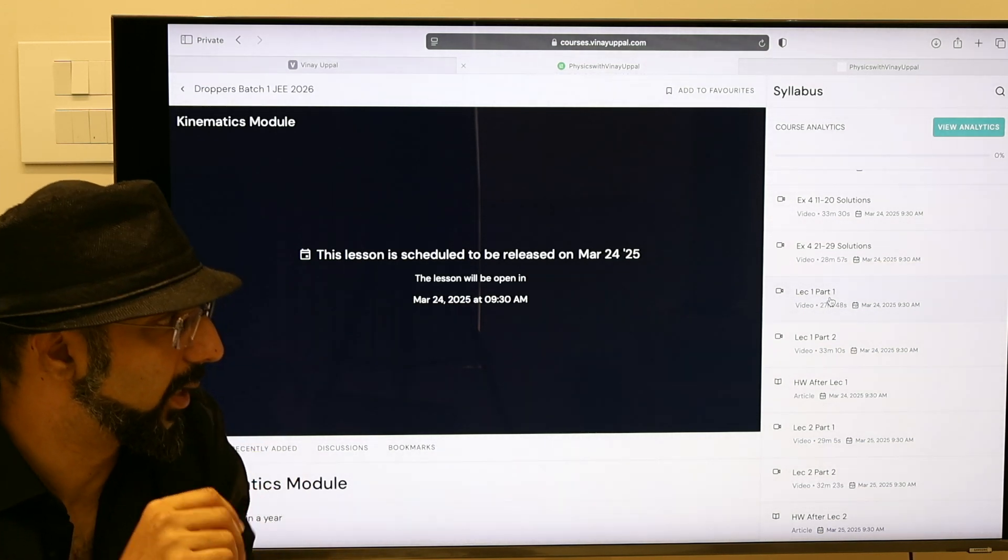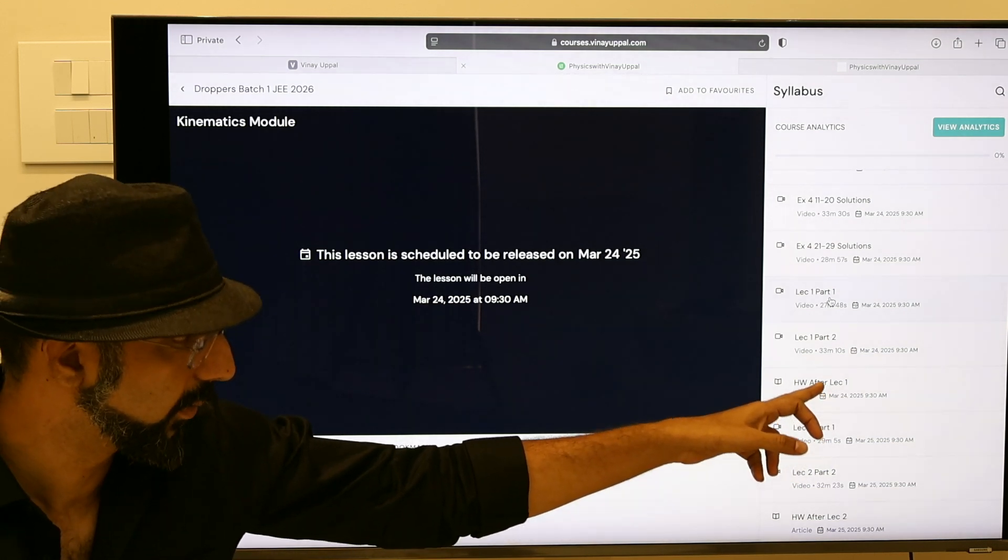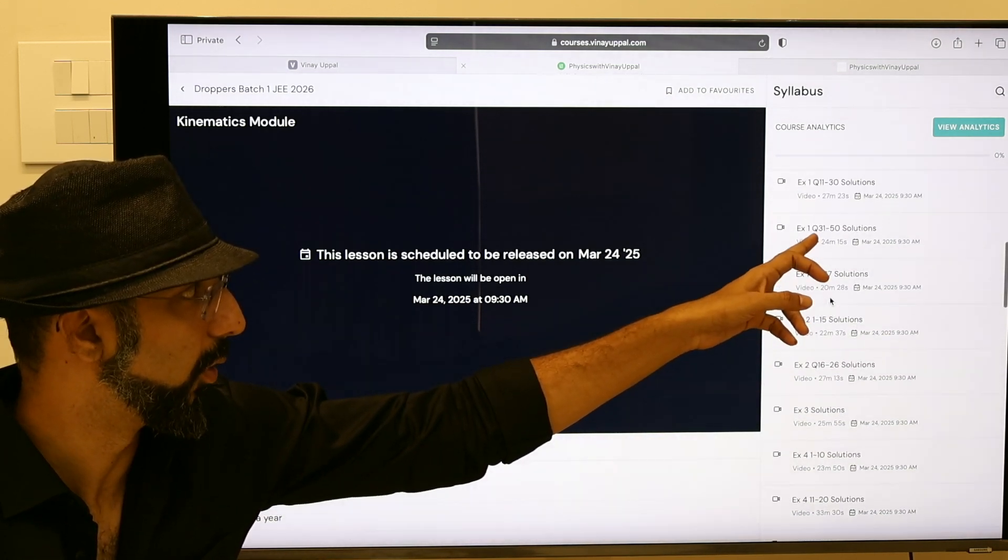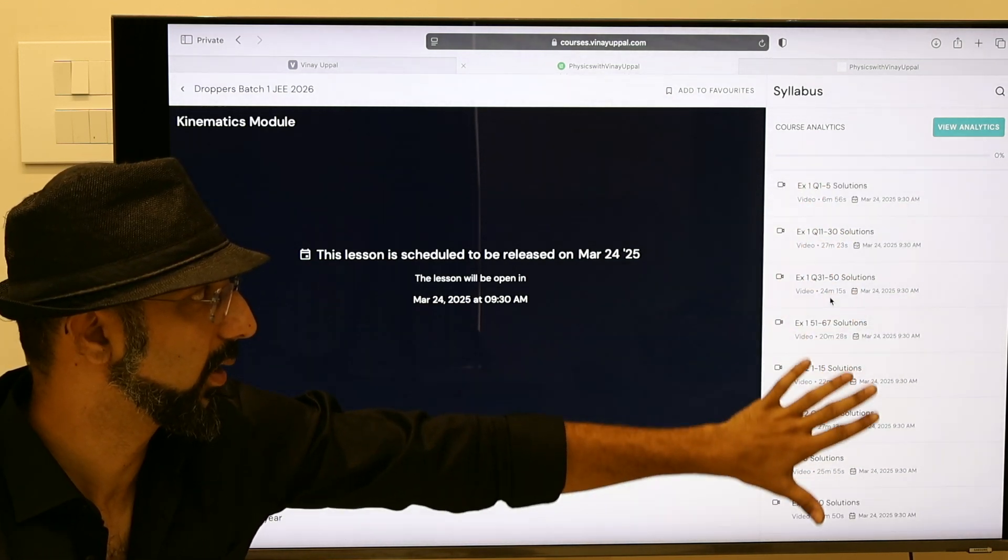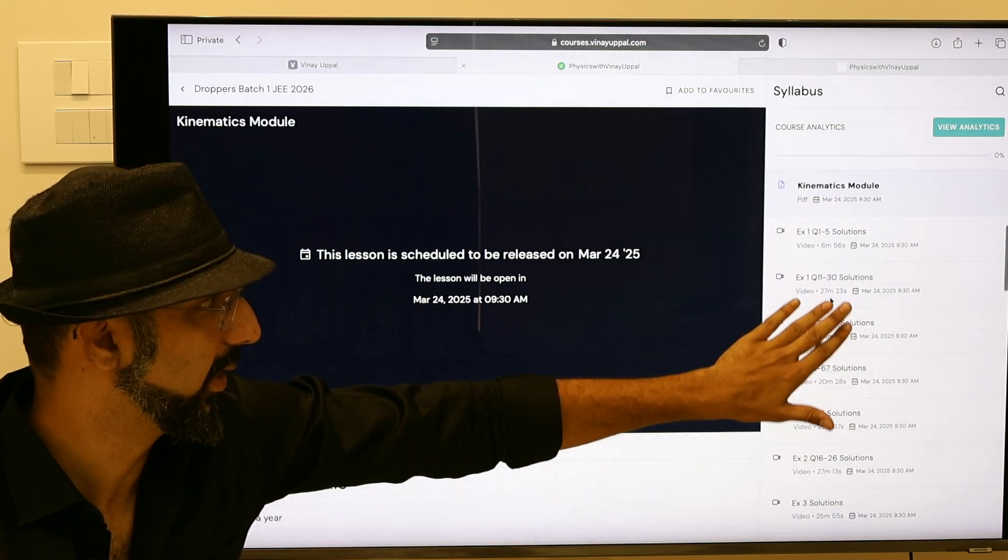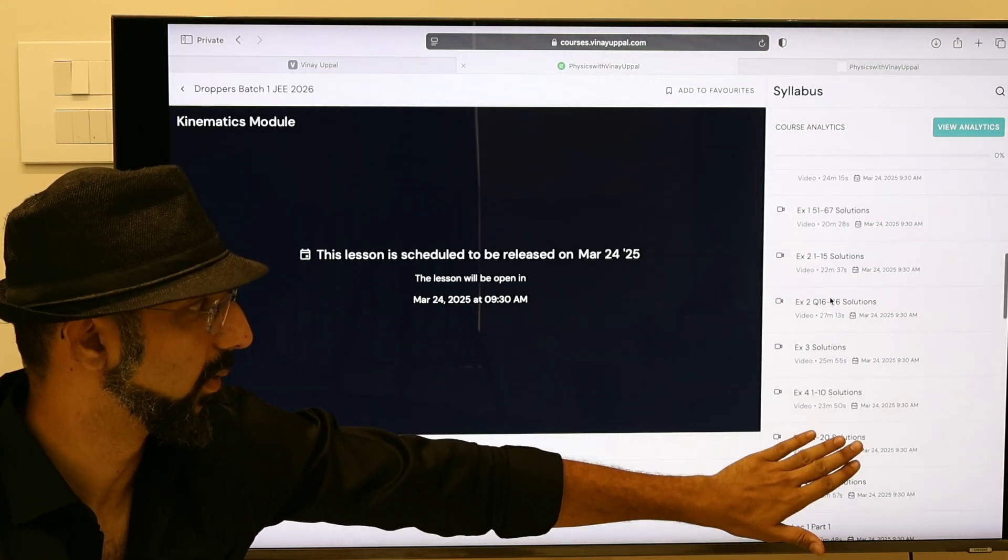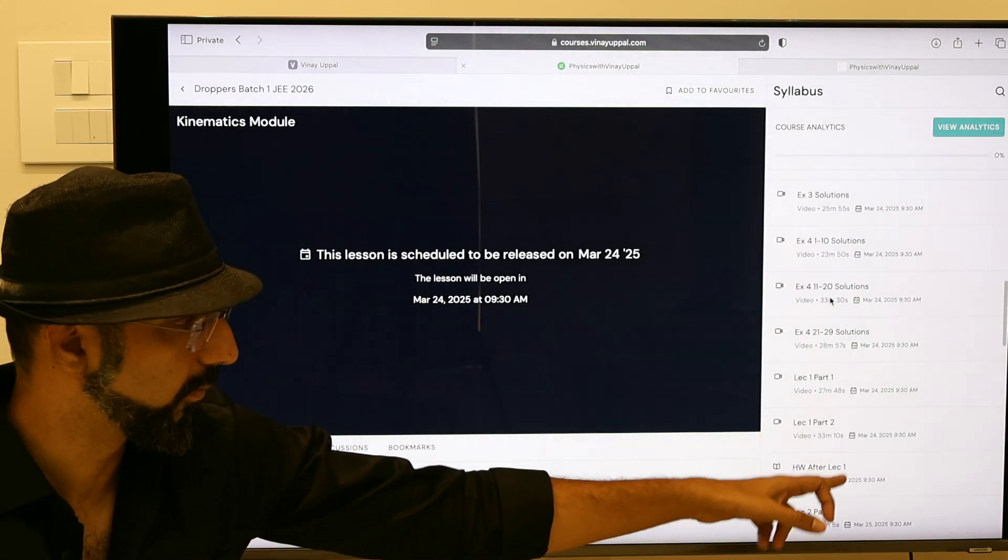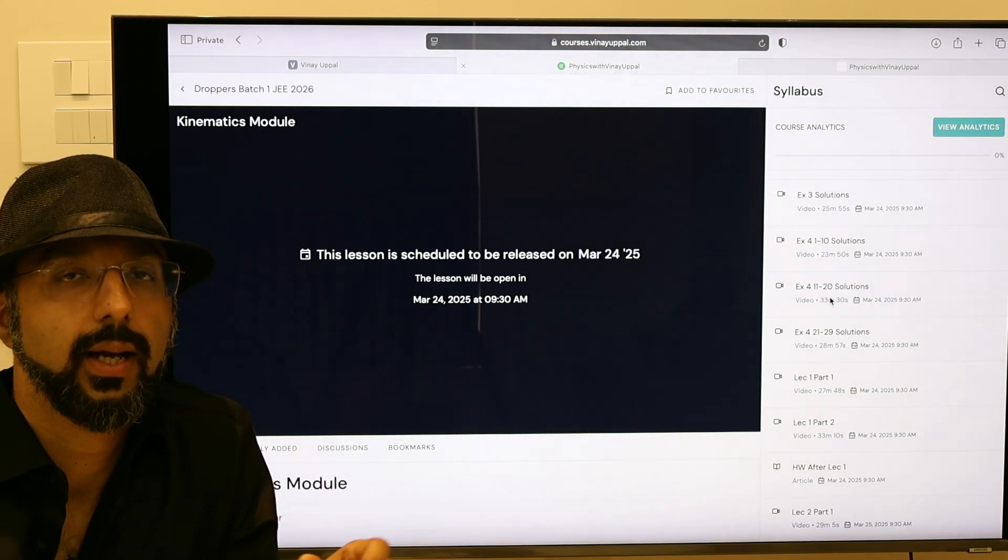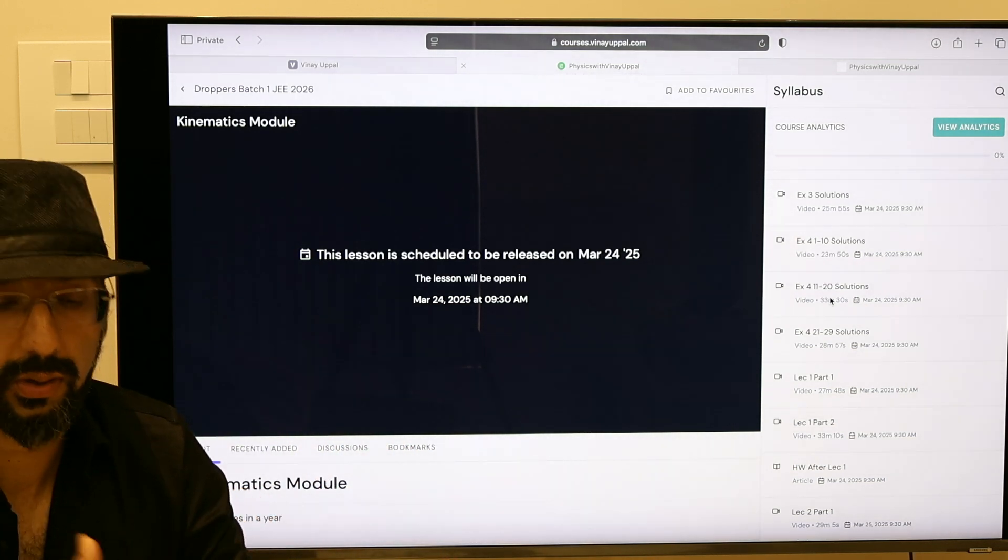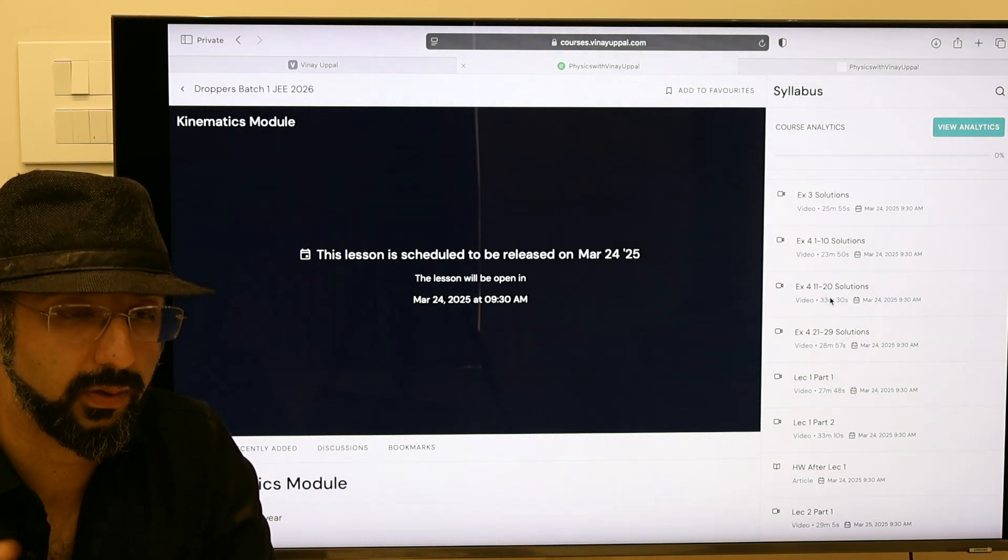I will give you homework from the modules at the top of the chapter. The module and the solutions to all the exercises will be uploaded. The homework will be given from that module, and then later on we also introduce books like SBT and Erodo.